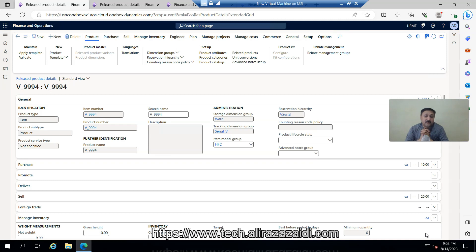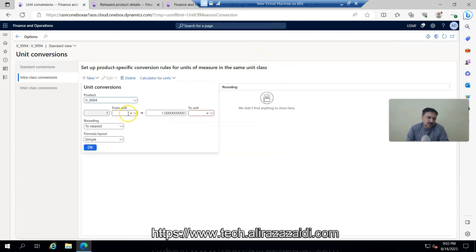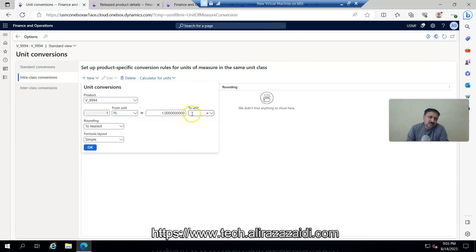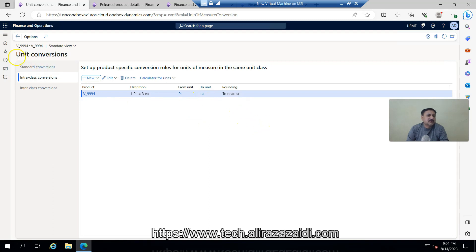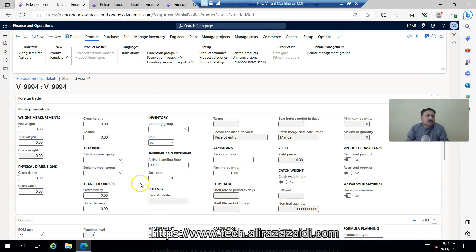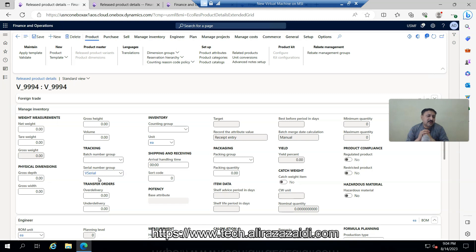Now one more thing is required for advanced warehouse — that is unit of measure conversion. I'm going to set up a new conversion: one pallet is equal to 3 each. For rounding, I set each to nearest. I click OK and go back. Then under inventory, I attach the serial number group V_serial.